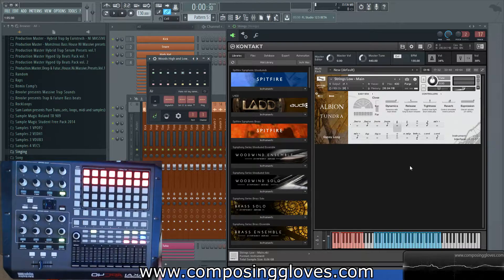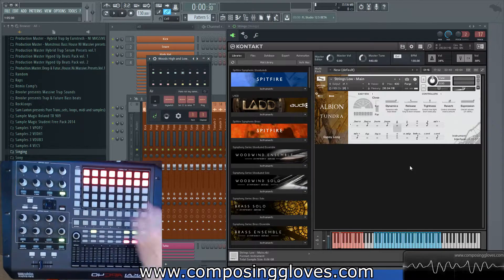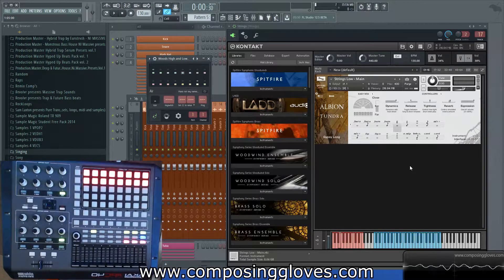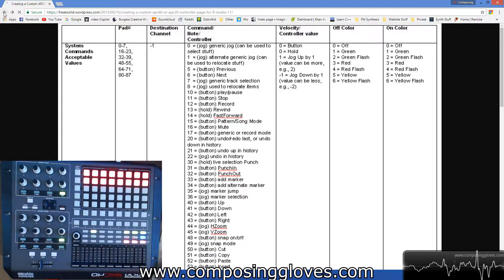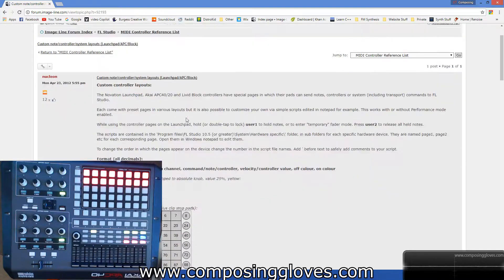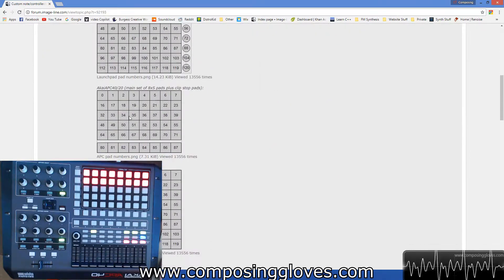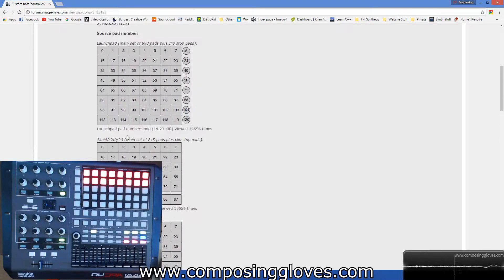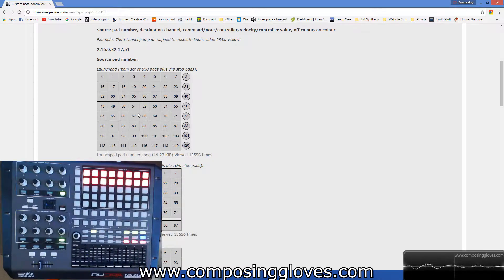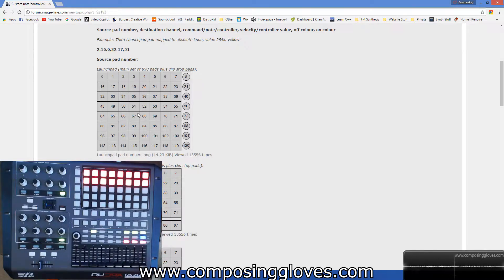To script, we just write some commands to make the controls do whatever we want — it's basically just a list of numbers, which makes it super easy. First, let's go to the internet. I'm going to go to the official page — this is the forum post on Image-Line posted by Nucleon, which includes the pad numbers for the Launchpad, APC40, and Livid Blocks. These match the pads we have here, and you can get lots of cool functionality out of live performance in FL.